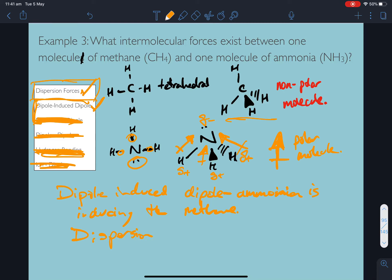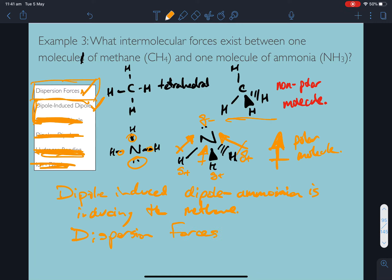One hint for the HSC: whenever you get a question about what intermolecular forces exist between two things, you can always get a partial mark just by writing down dispersion forces. The ammonia is inducing the methane to become polar when it's close. And there are also dispersion forces. So whenever there are two things with electrons, dispersion forces always apply.